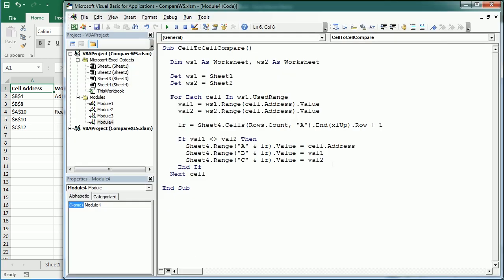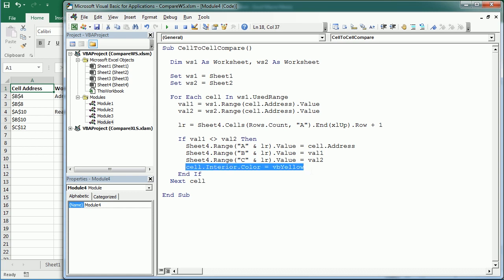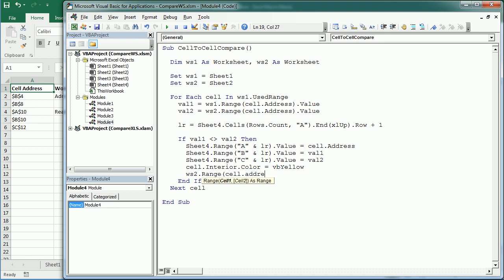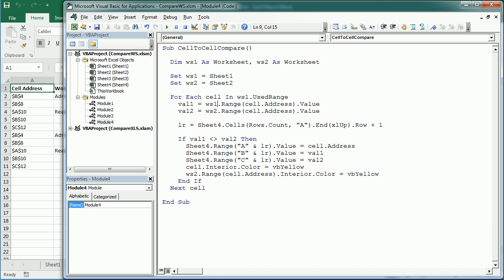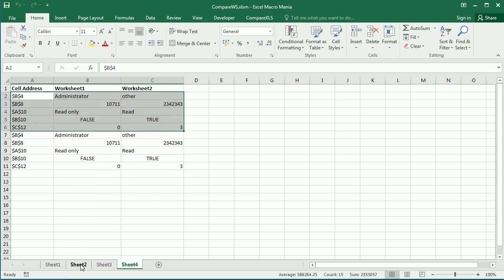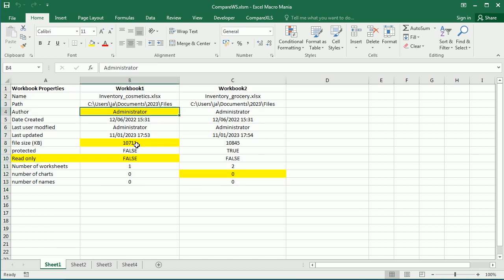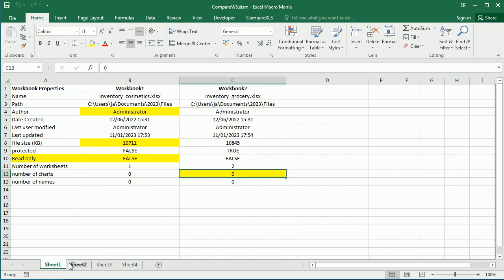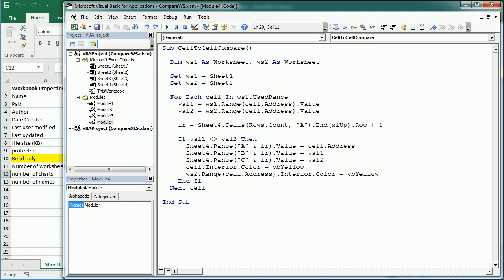Another thing we can do is change the interior color of cells that have different values. For example, setting interior color to yellow in worksheet 1 — since we are looping for each cell in worksheet 1. If we also want to highlight in worksheet 2, we add WS2 dot Range cell dot Address dot Interior dot Color equals yellow. Running it now, you can see the different values are highlighted in yellow in both sheets.